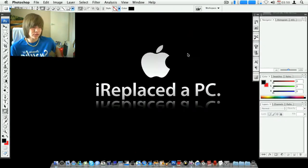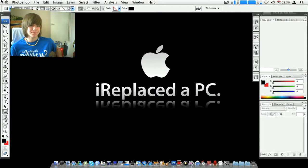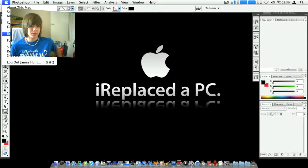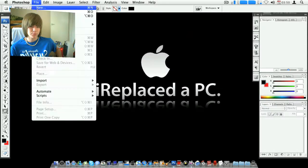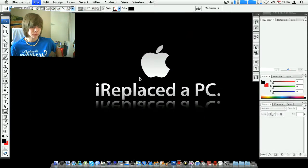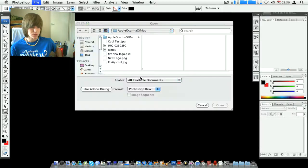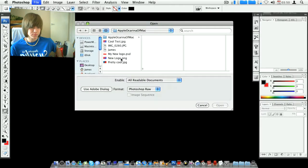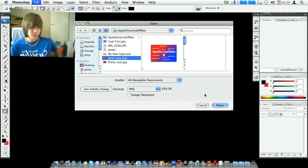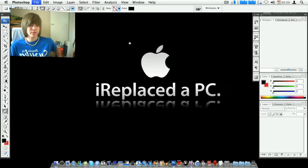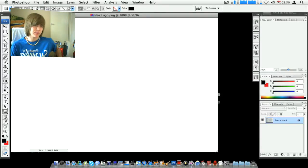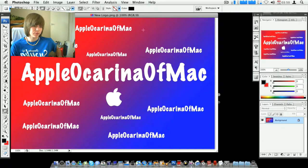So if I just open something. Right, so it's a random thing I did for my YouTube name, Apple Ocarina of Mac.